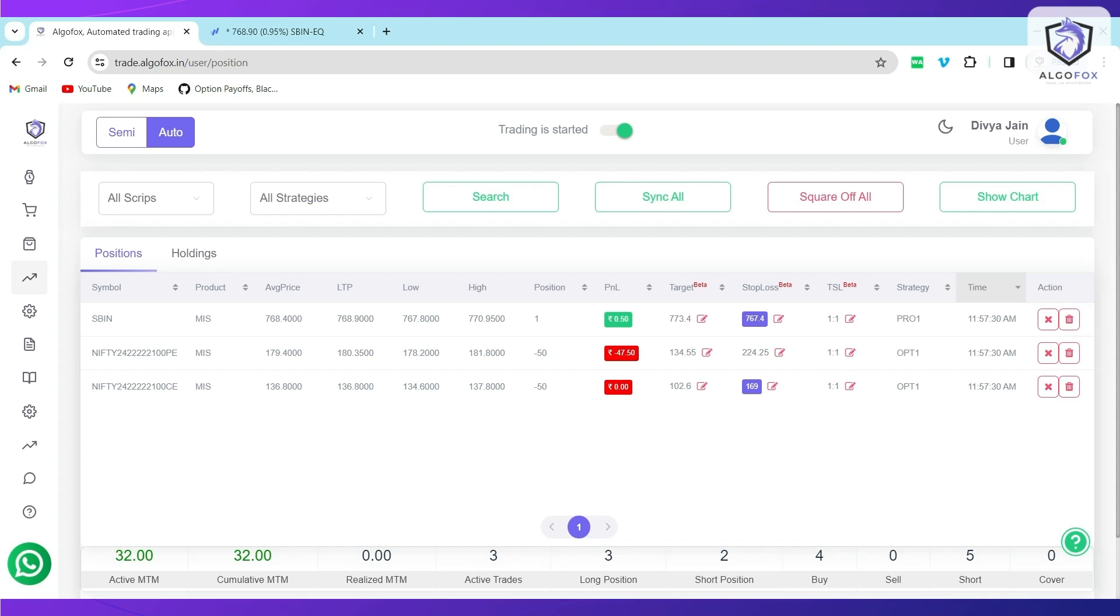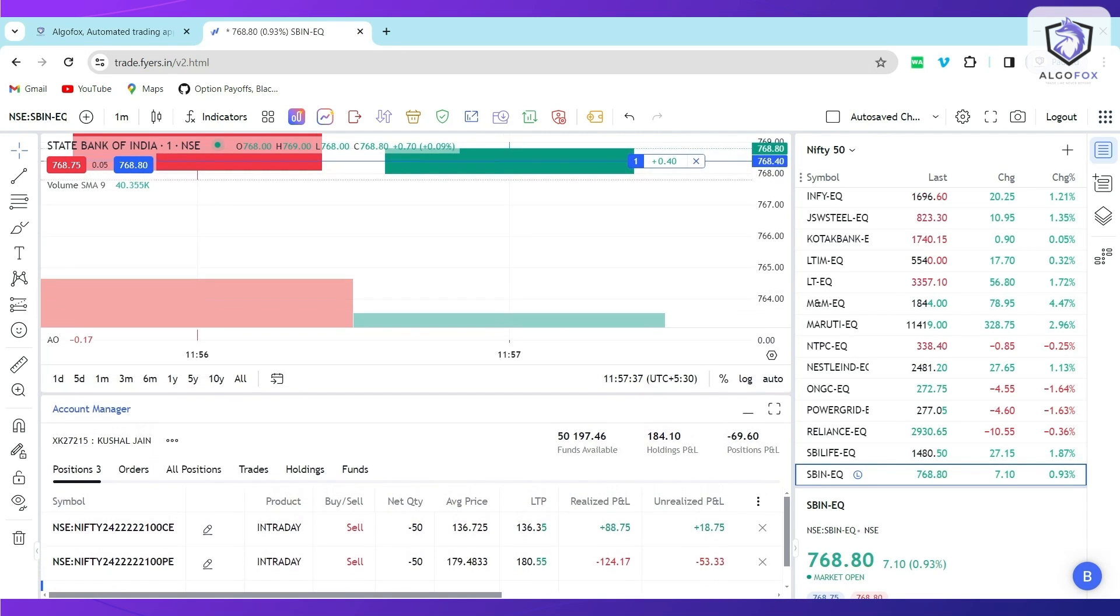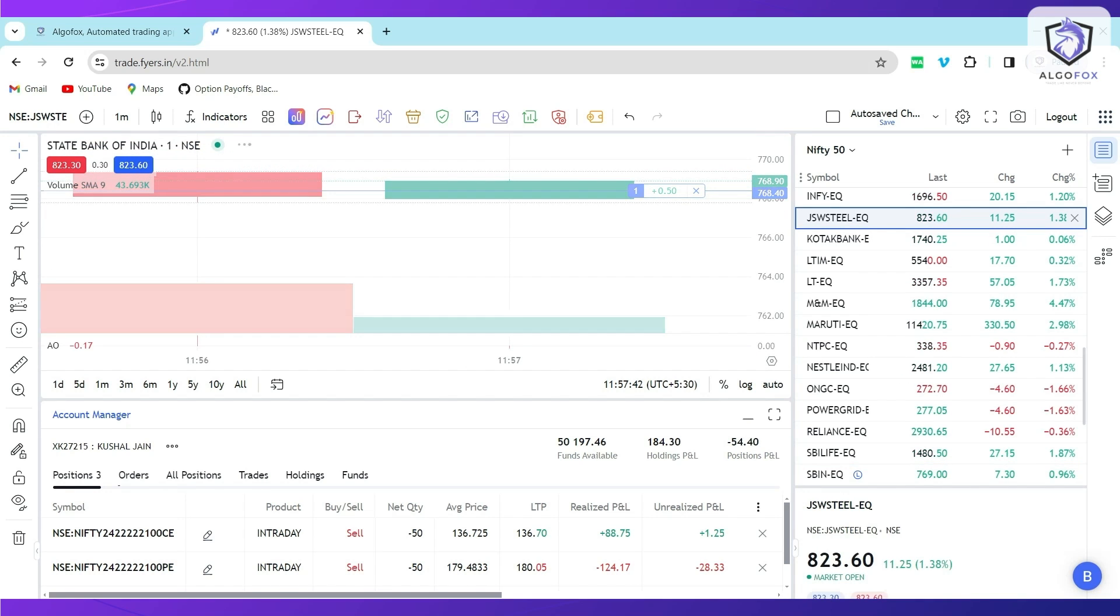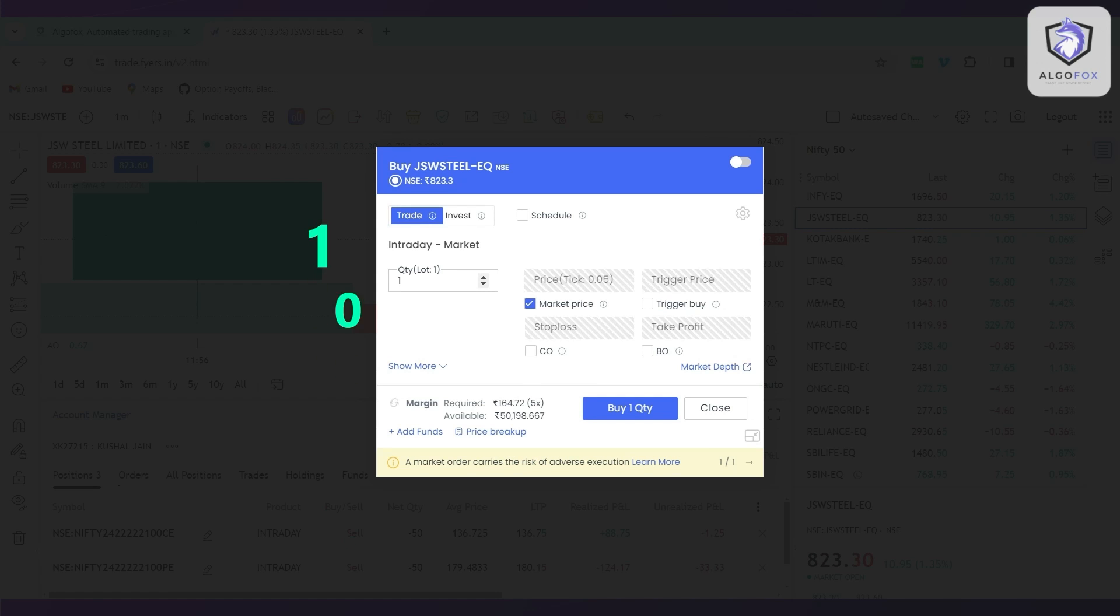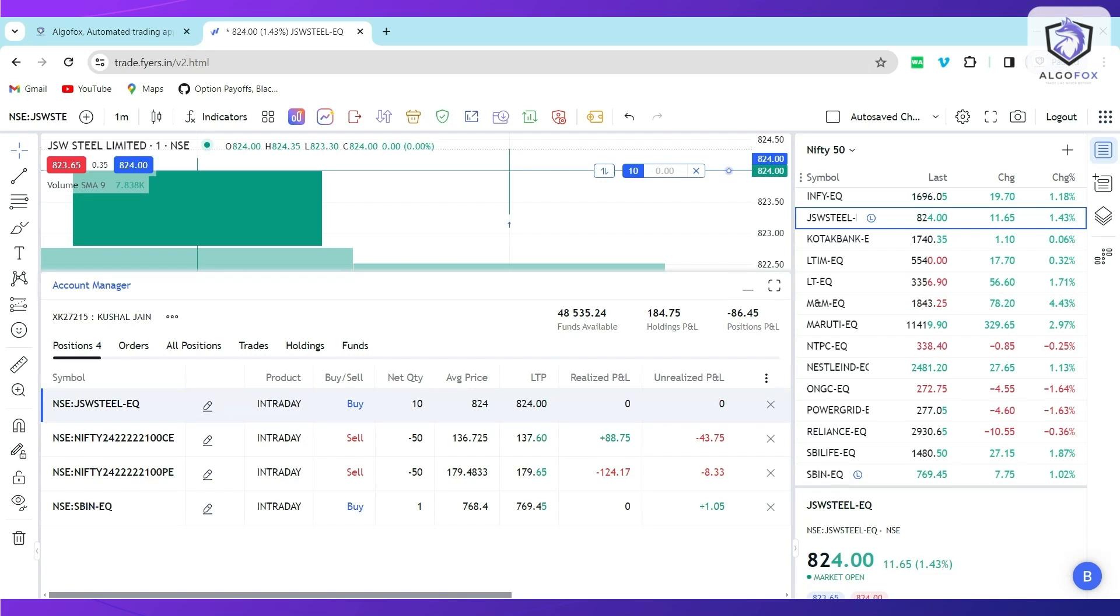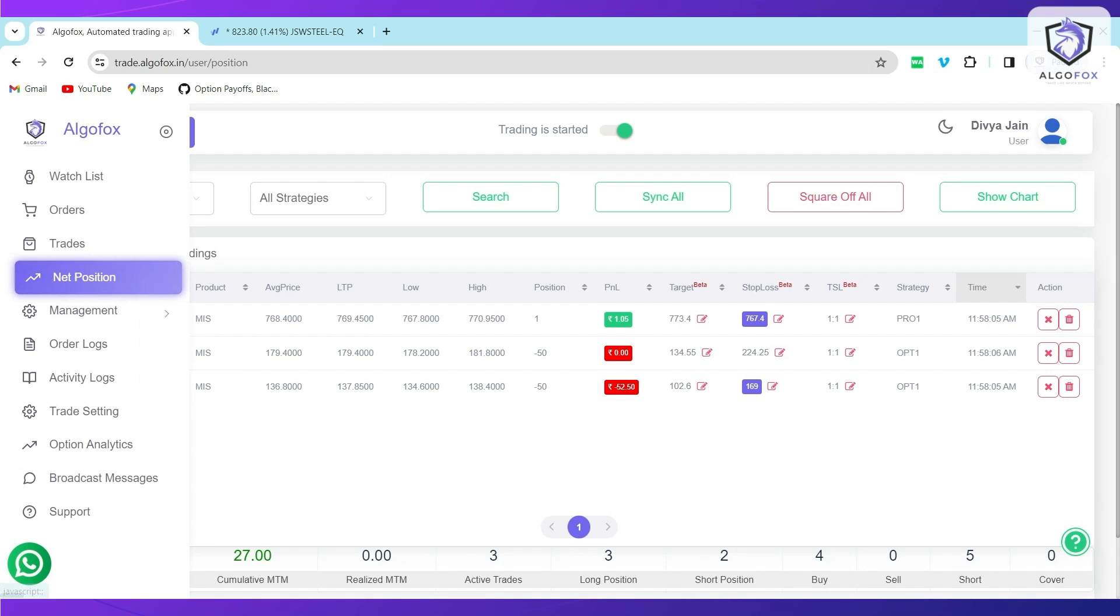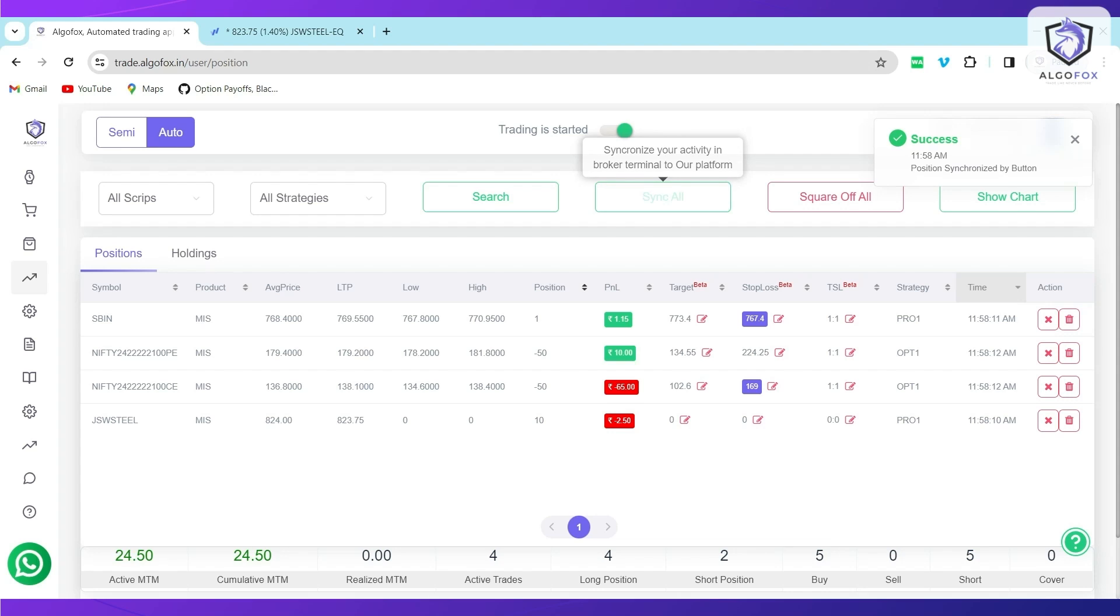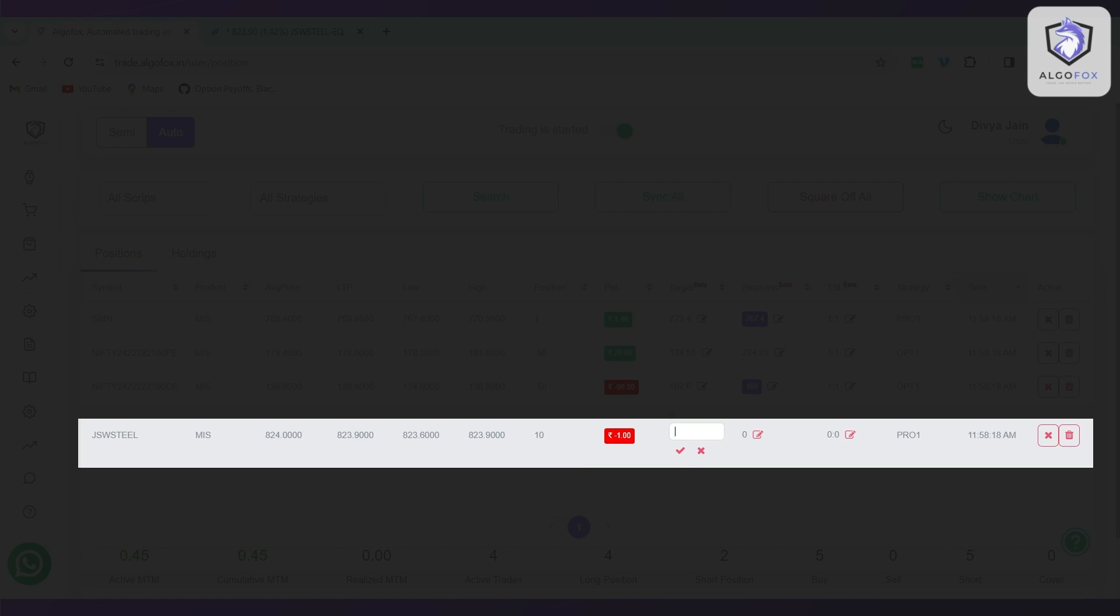Not only that, one more feature that I would also like to highlight is in AlgoFox, even if you take any manual entry in the broker terminal, you can still add targets and Stop Loss to that as well. For example, I want to take trades in JSW Steel and let us say I want to buy maybe 10 shares of JSW Steel. So, I buy 10 shares of JSW Steel on the market price. And if I want to place target and Stop Loss on this entry that I have taken using broker terminal, I can also do that. I can simply go to AlgoFox, here I can simply click on Sync All. The moment I click on Sync All, you will see the JSW entry is also visible. Now, on this entry, I can keep my targets and Stop Loss.